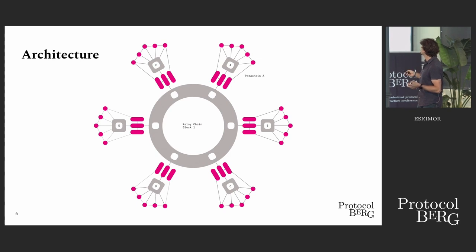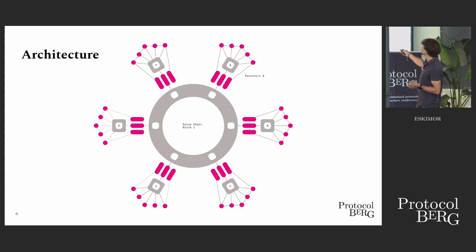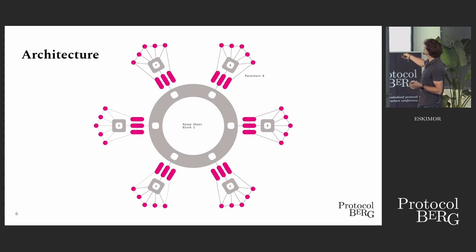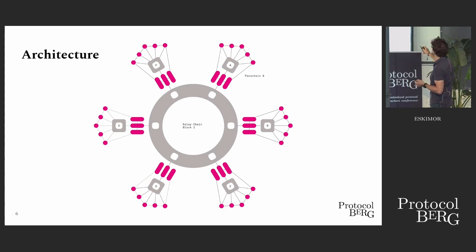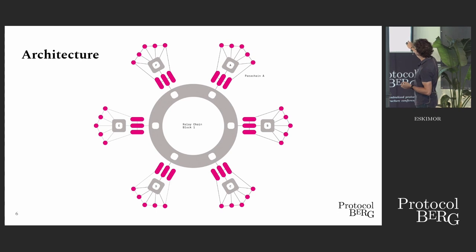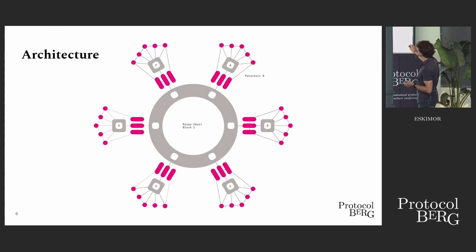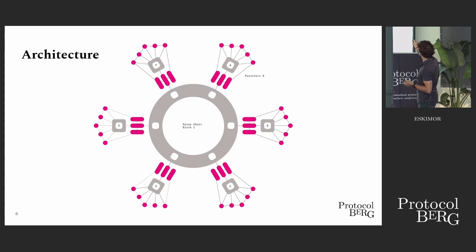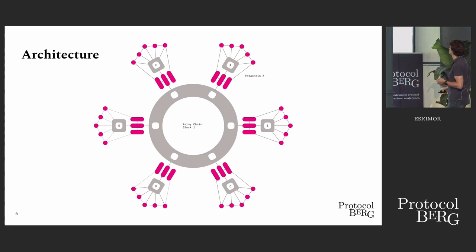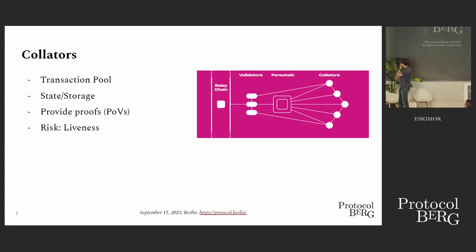They are maintaining this parachain, and they provide proof of validity, like think of it as a block, to the relay chain validators, and they will validate that this state transition is actually good. This works statelessly, which allows us to rotate these groups. Right now, these validators are responsible for parachain C. After a while, they will be rotated, and now they will be responsible for parachain B.